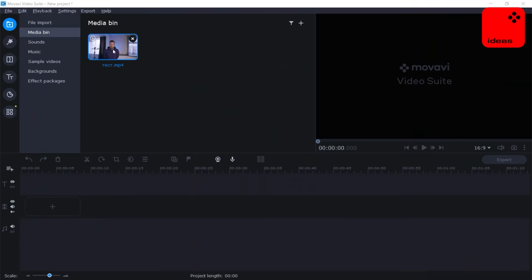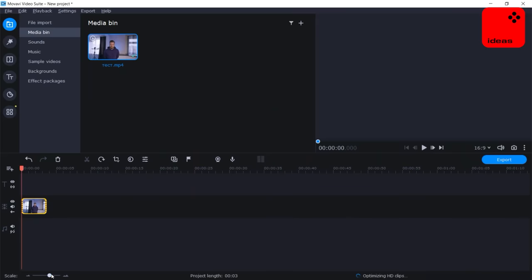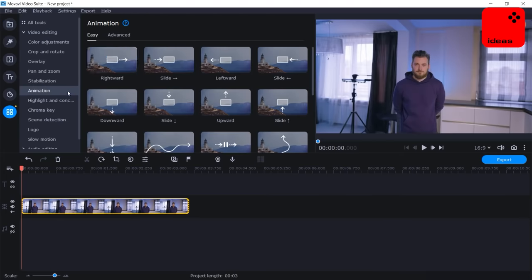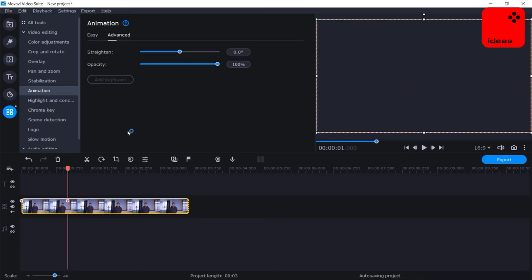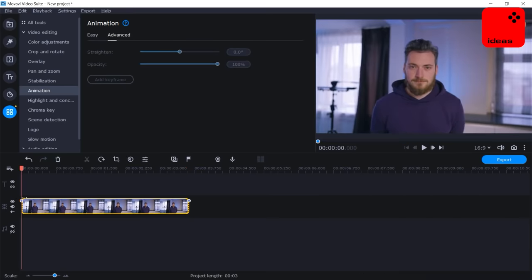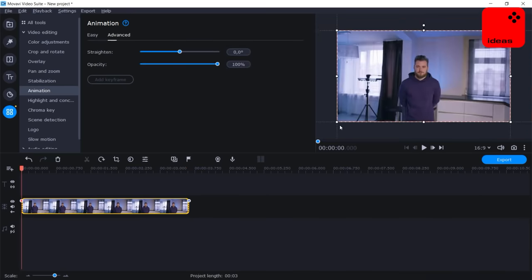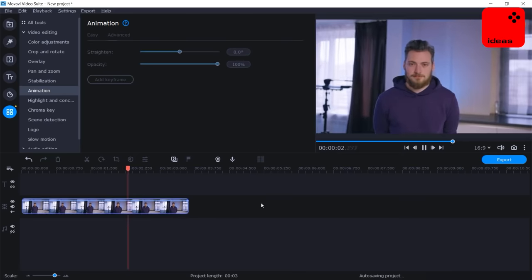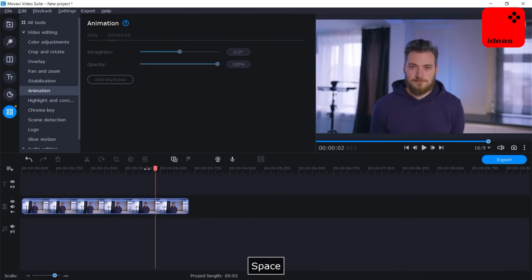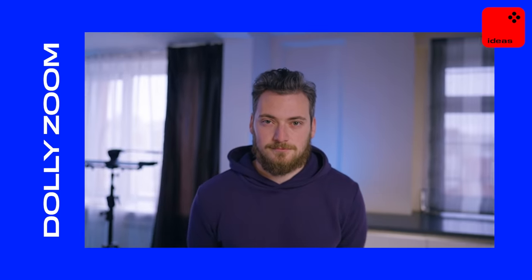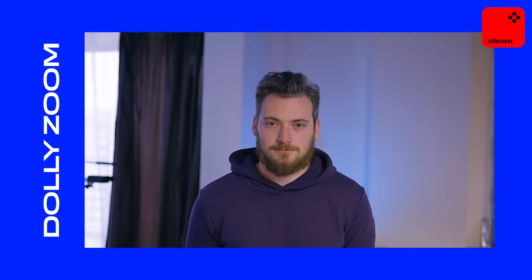But what if you don't have all this equipment? There's a second way — in post. Film it simply with the camera smoothly moving toward a person or away from them, then bring the shot into Movavi Video Editor, go to the All Tools section, Animation, Advanced, click Add Keyframe, put one at the beginning and one at the very end. Click on one of the keyframes twice and stretch the picture so the size of the head matches the final size. As a result, you've created the effect completely in post. You don't get the real distortion, but it is still a solution if you can't make it in camera.